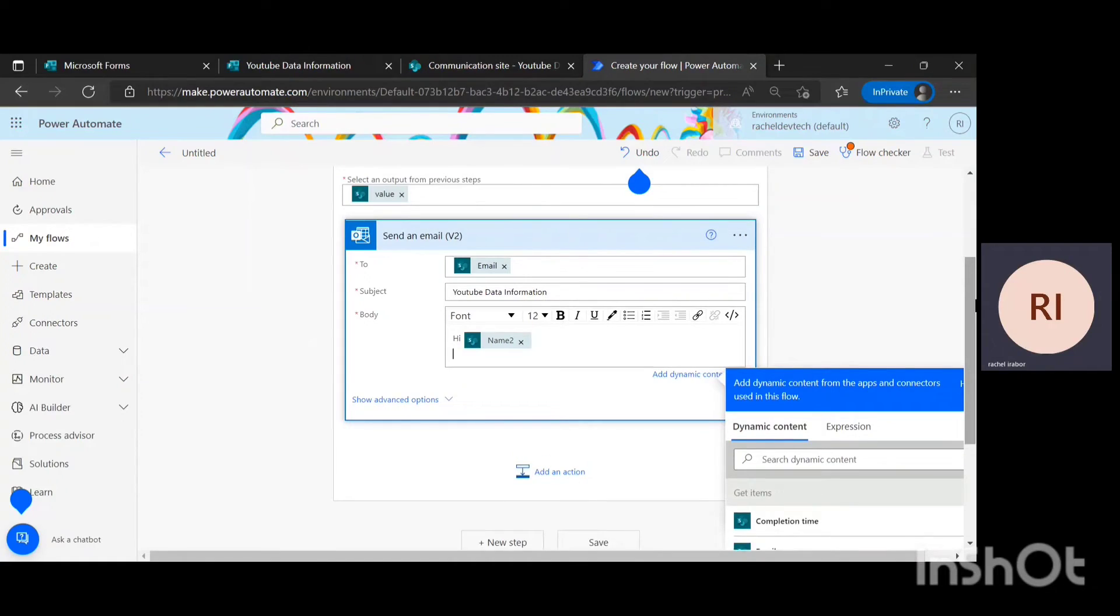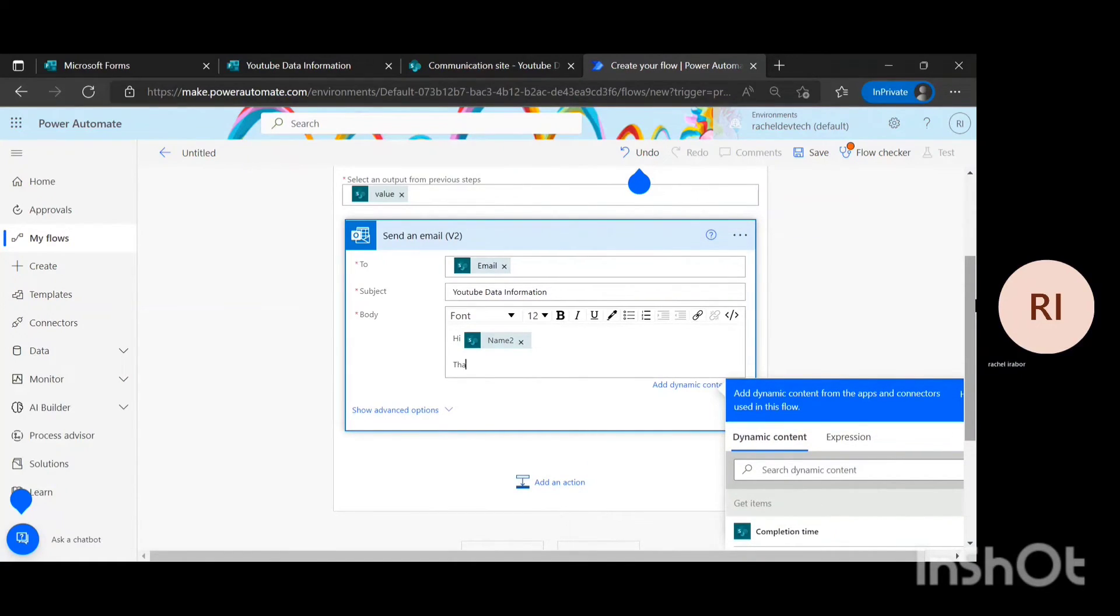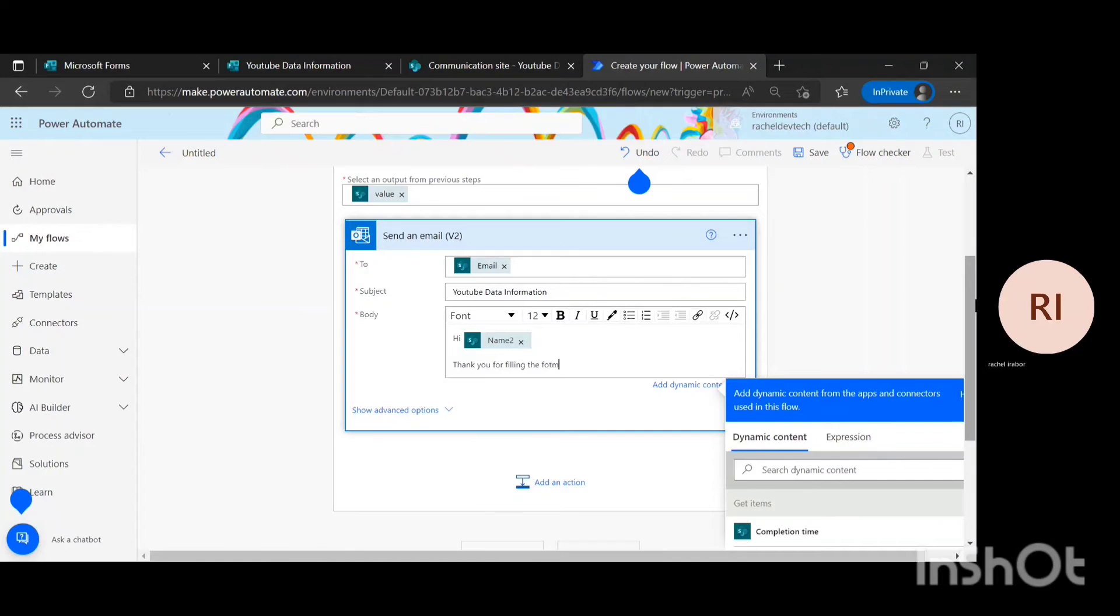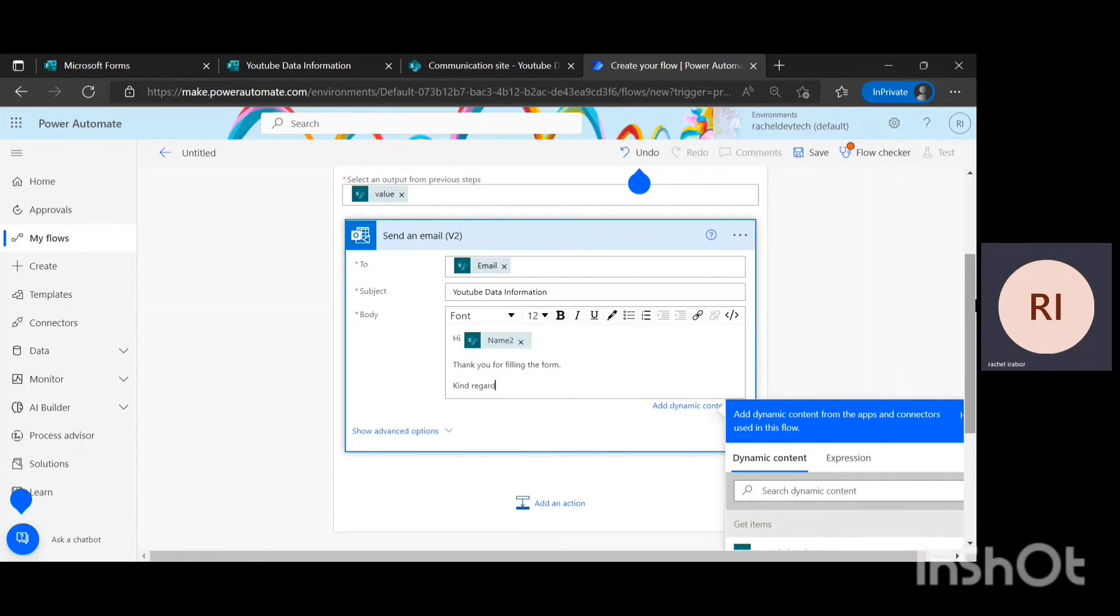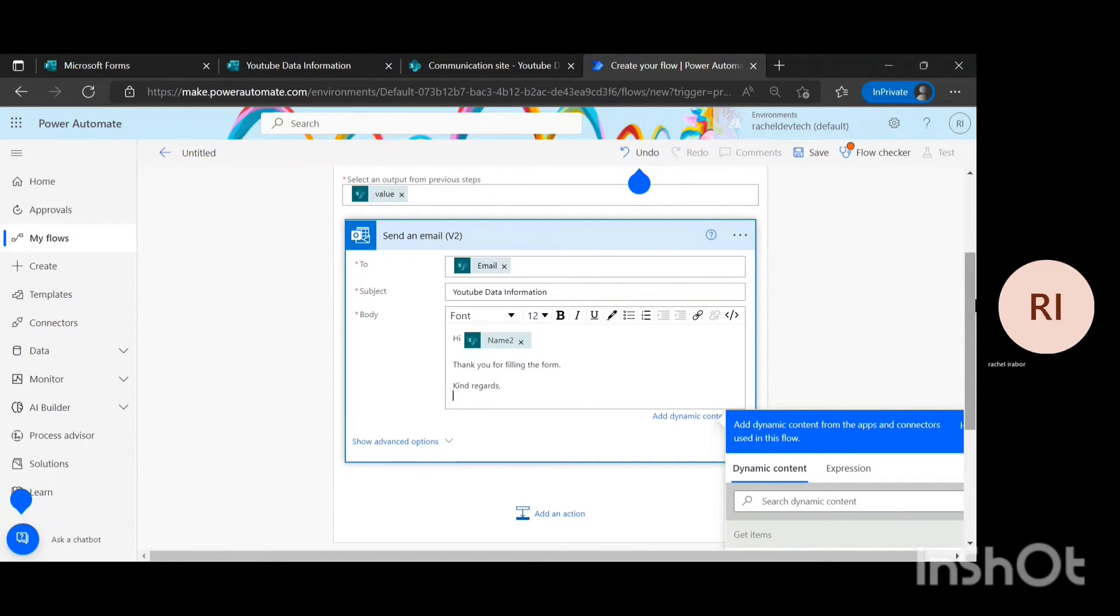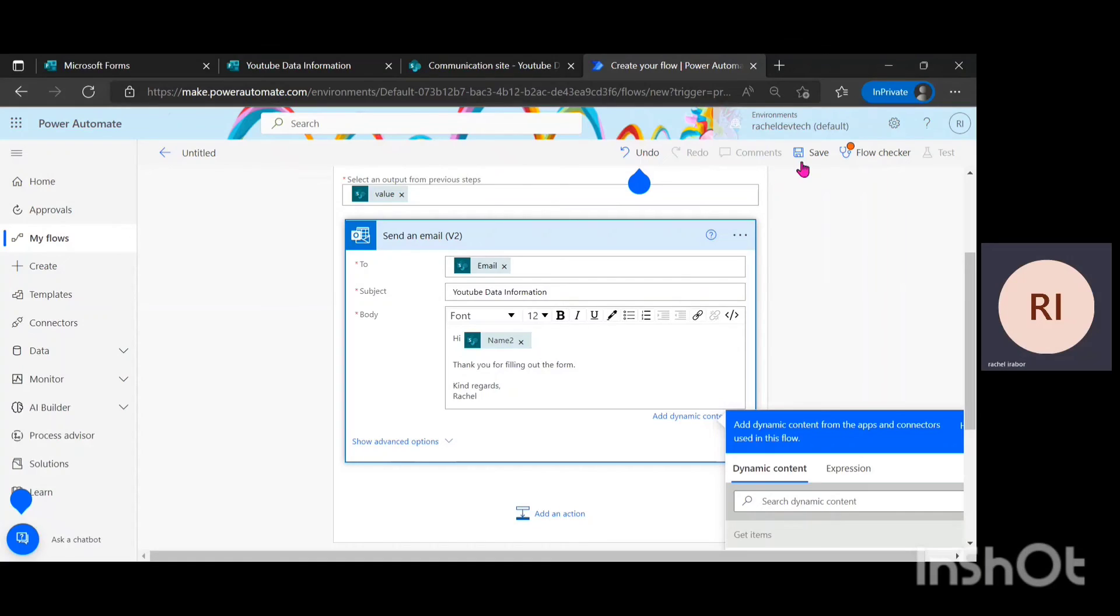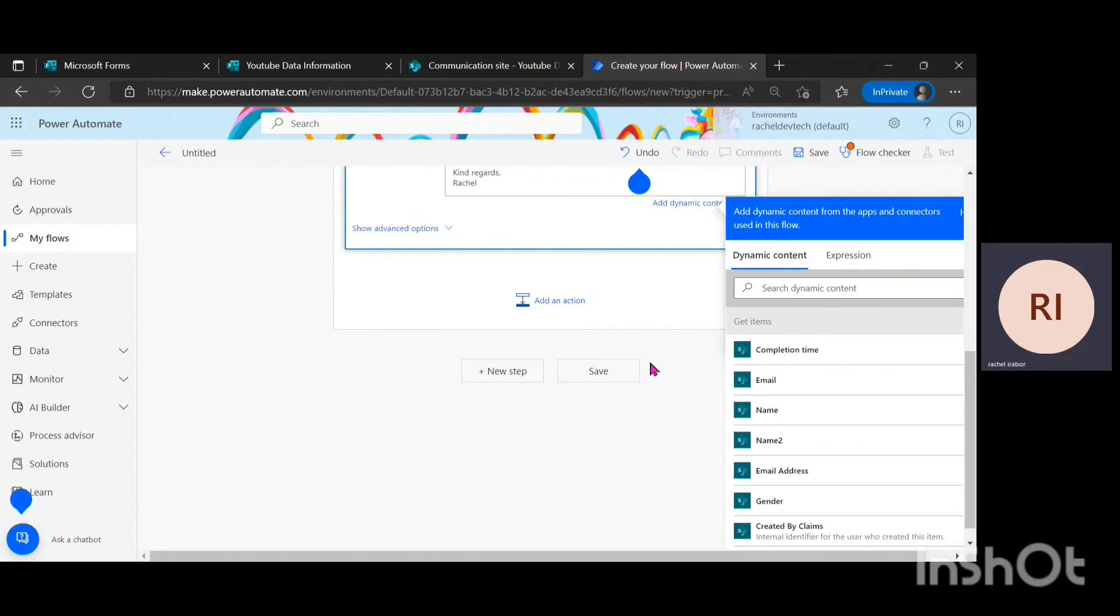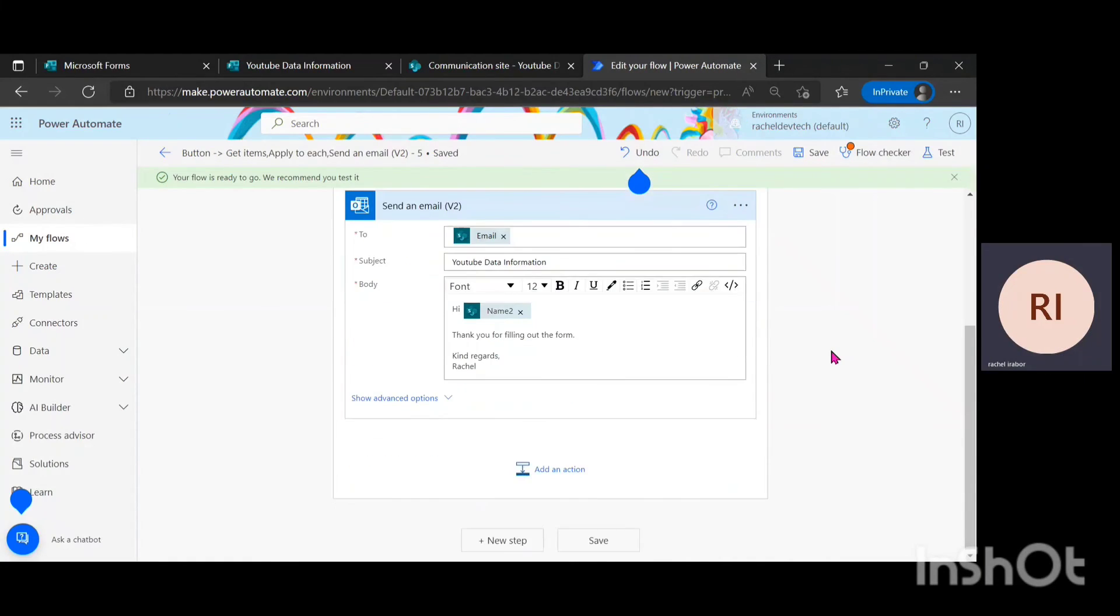Then I'm just going to write thank you for filling the form and regards. And then I'm just going to click on save. I can either click on save here or I can click on save here. It does not really matter. I'm just going to wait for it to save.